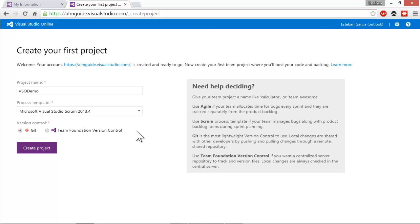And now I can choose between Git version control or Team Foundation version control. As you may know, you can now use Git hosted by Team Foundation Server or Visual Studio Online, or you can use Team Foundation version control which has been there from the beginning of TFS. I like Git, so I'm going to stick with that, and then just click on the Create Project button.